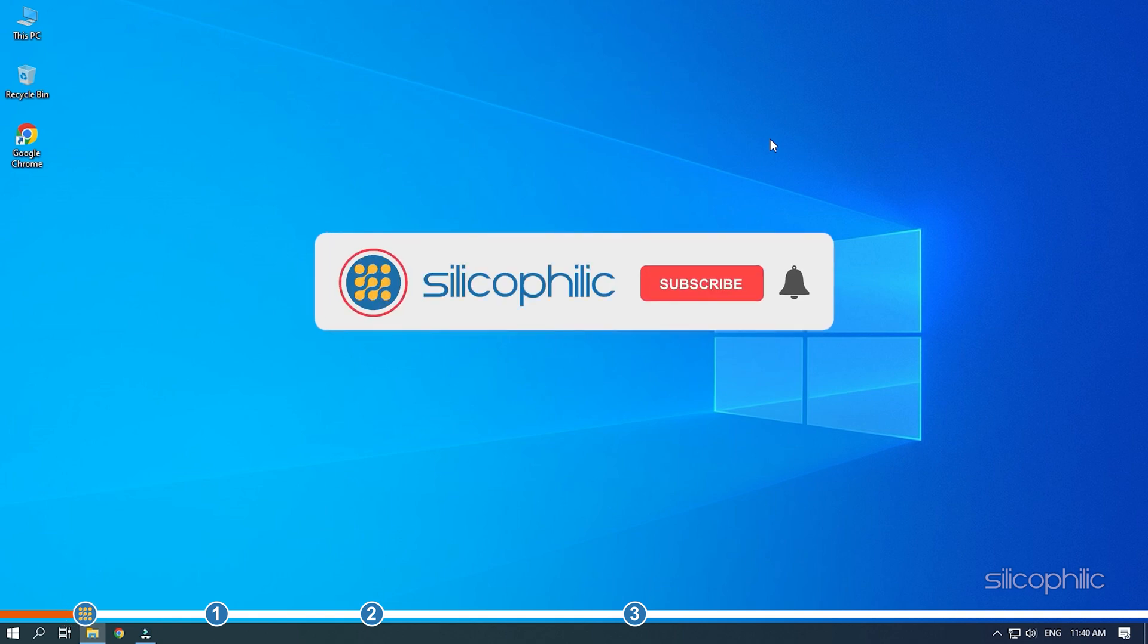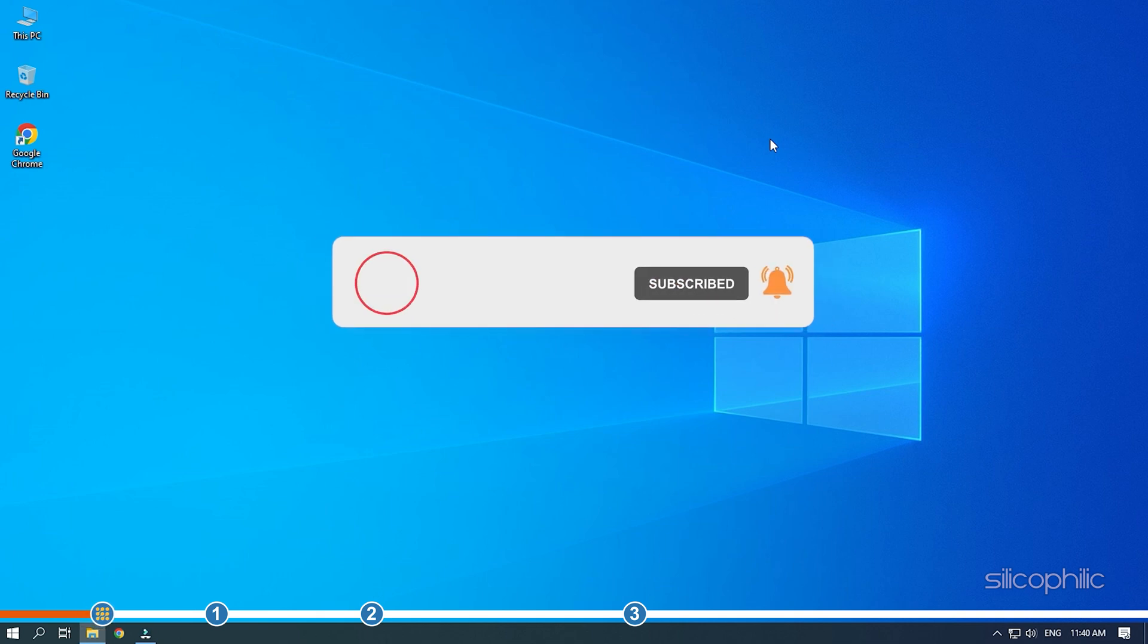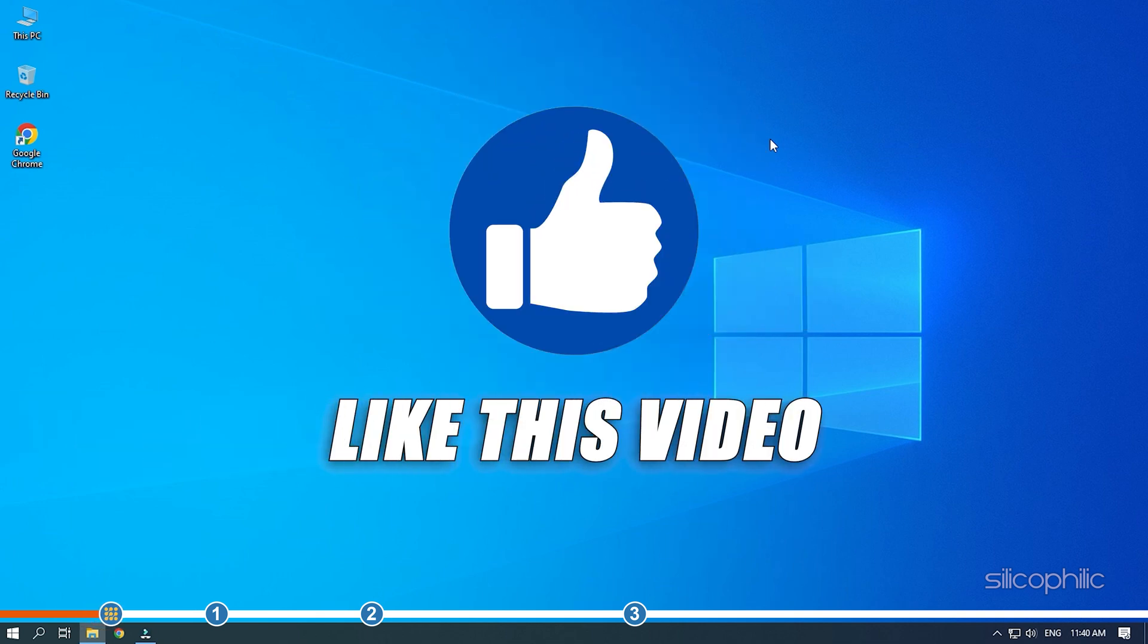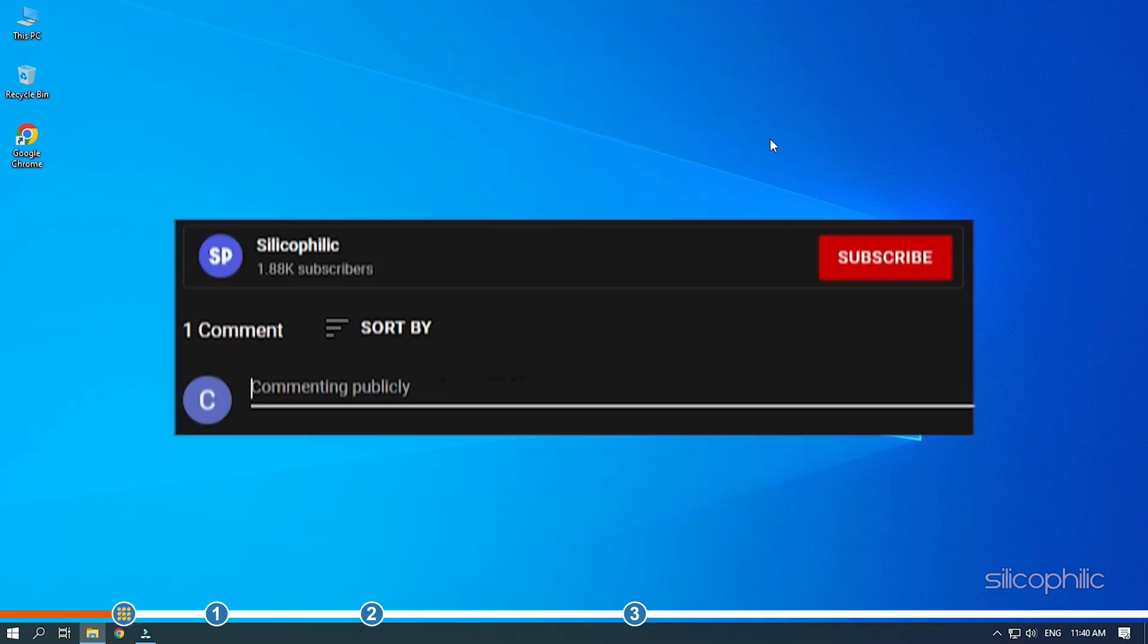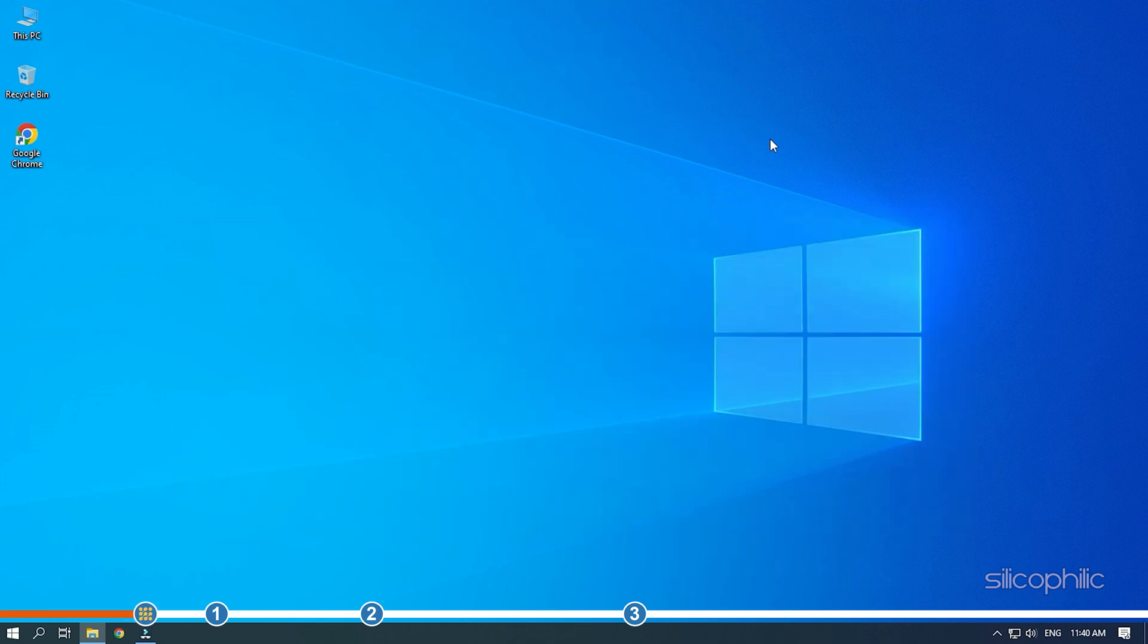Before we get into the solution, subscribe to our channel for future tech support. Also like this video if it helps you solve this issue. Don't forget to comment your feedback on the solutions or if you are facing any issues while performing them.